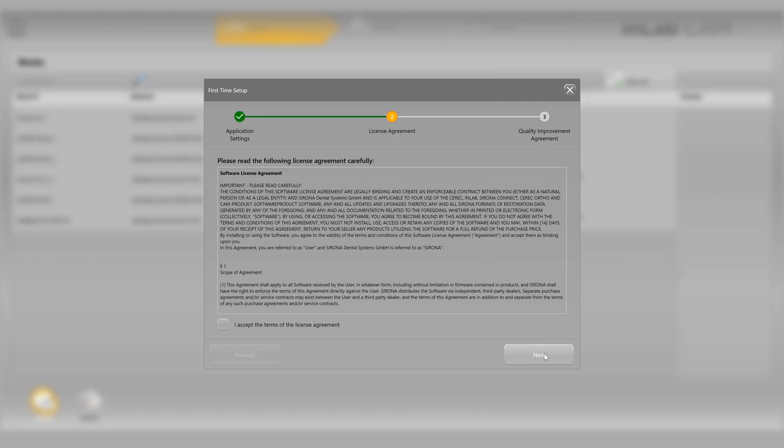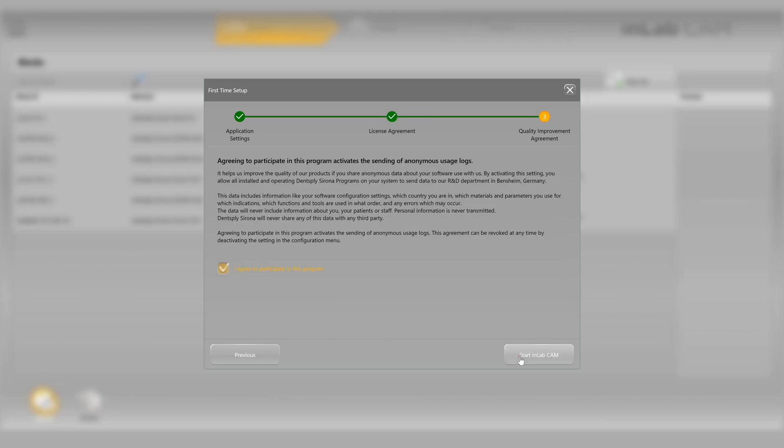The next screen will be the license agreement. Please review it, accept by checking the box and then going to next. Then agree to participate in our quality improvement program.